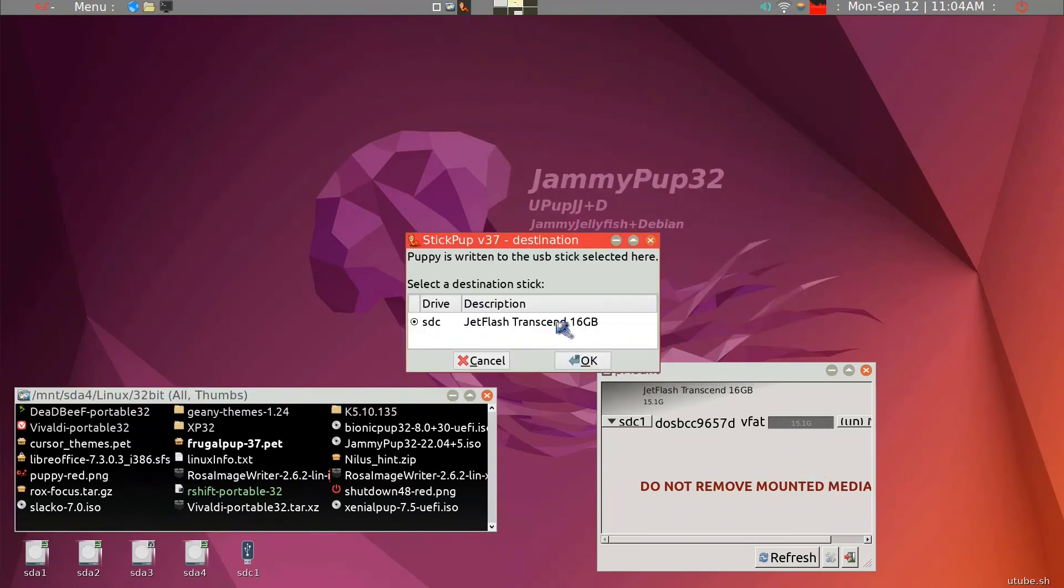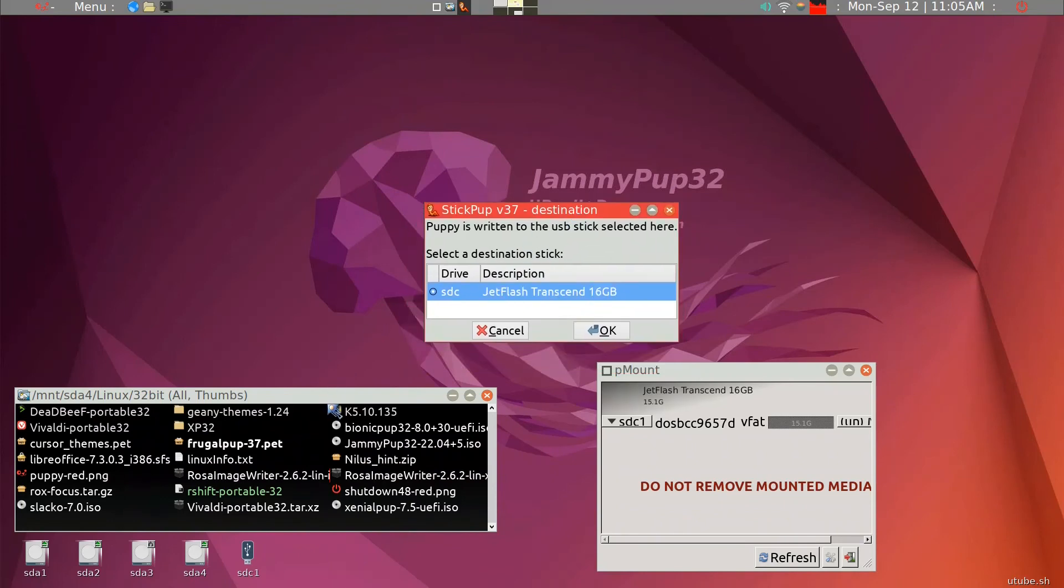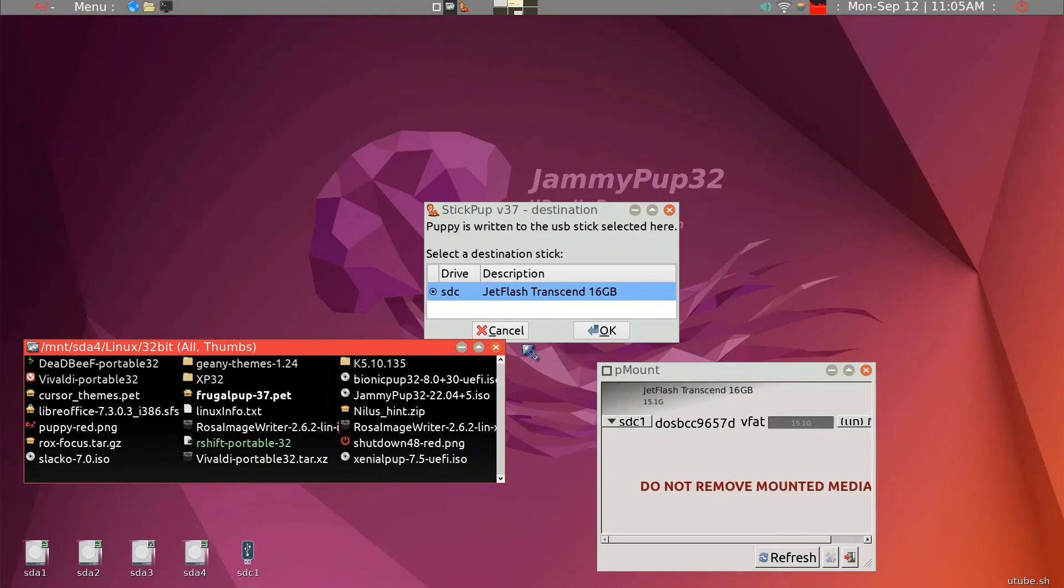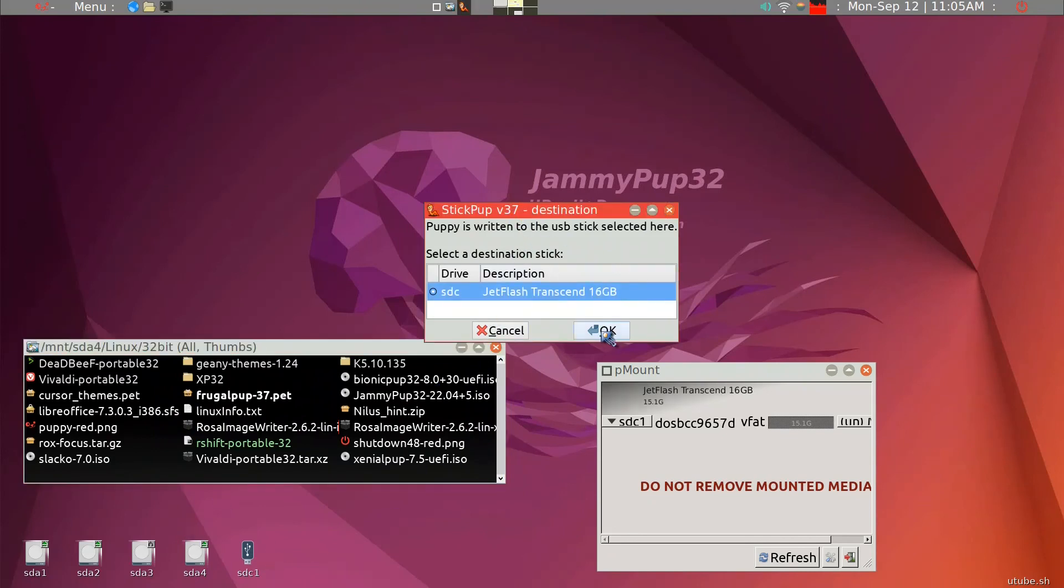Here it is, and this is indeed SDC, the stick that I want to go ahead and install Bionic pup 32. So this is SDC. Make sure you wipe everything out.